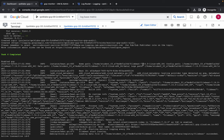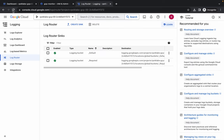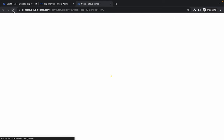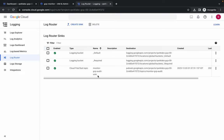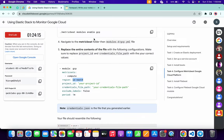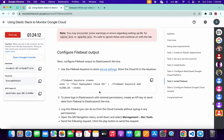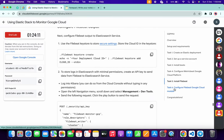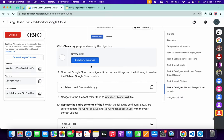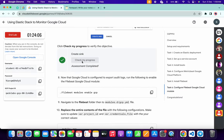As you can see, the output confirms task 6 is completed. Come back to the Log Router and refresh the page — you can see task 6 has been created. Come back to the lab instructions and click 'Check My Progress' for this task by scrolling down to task number 6.